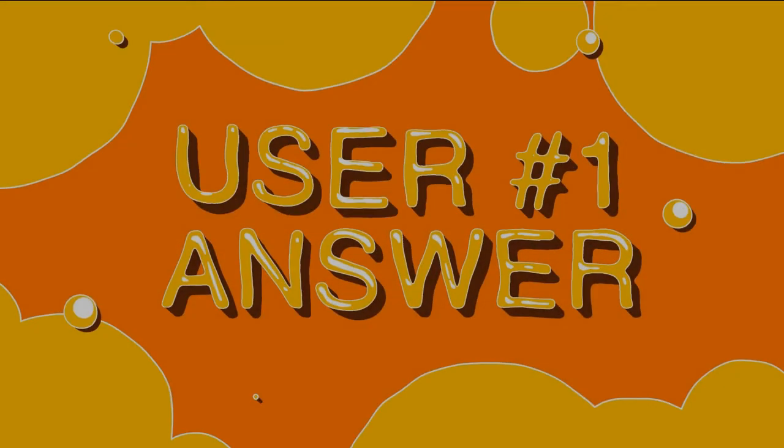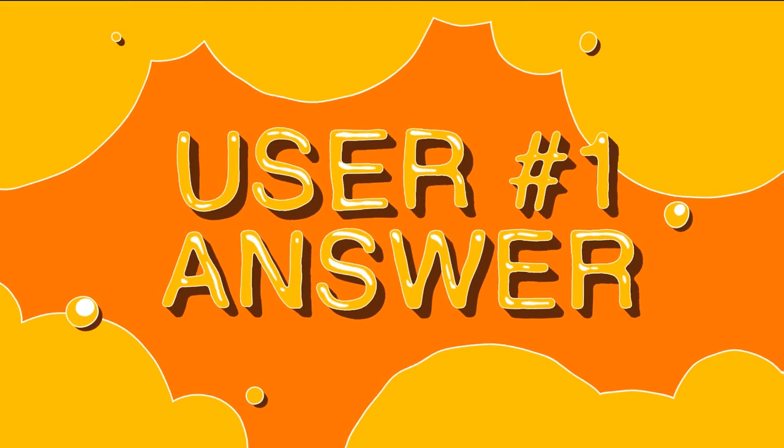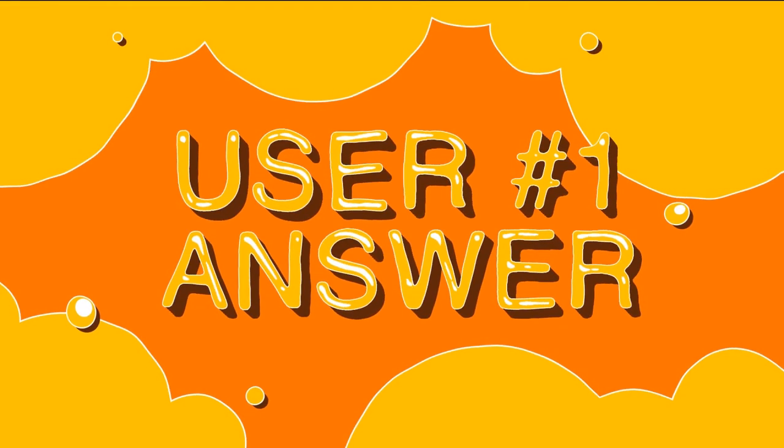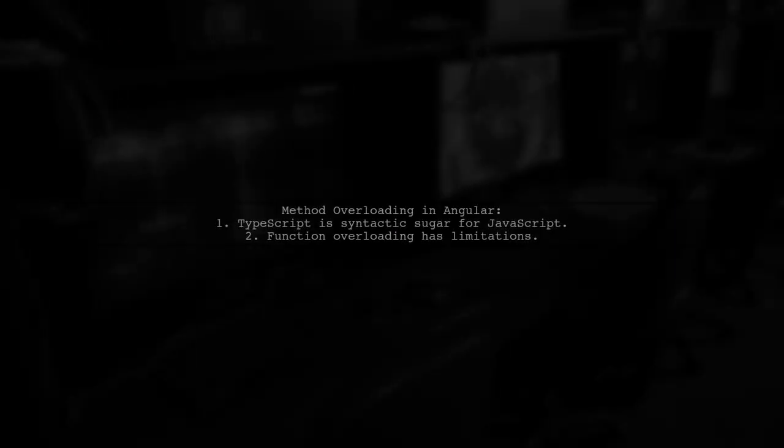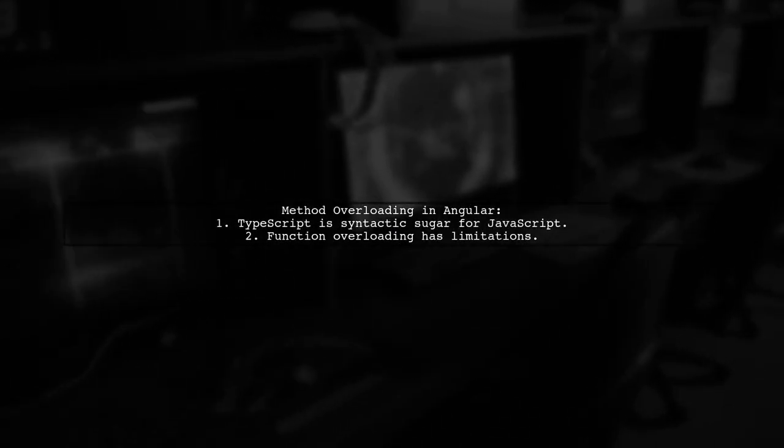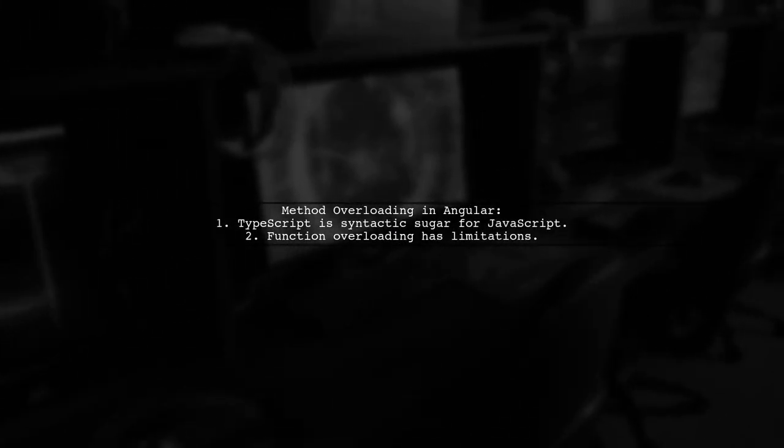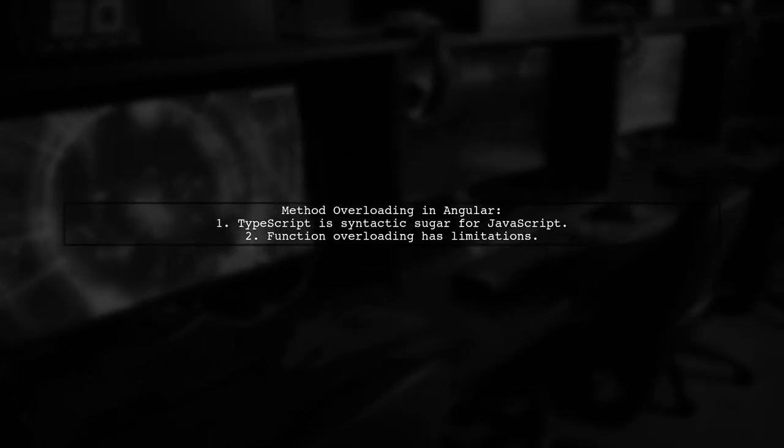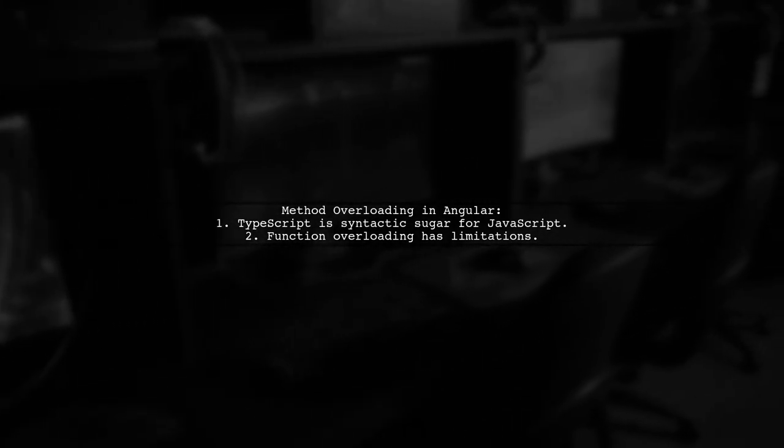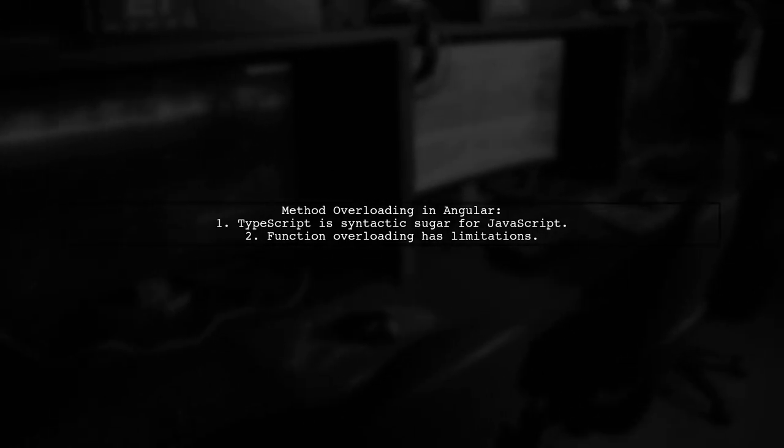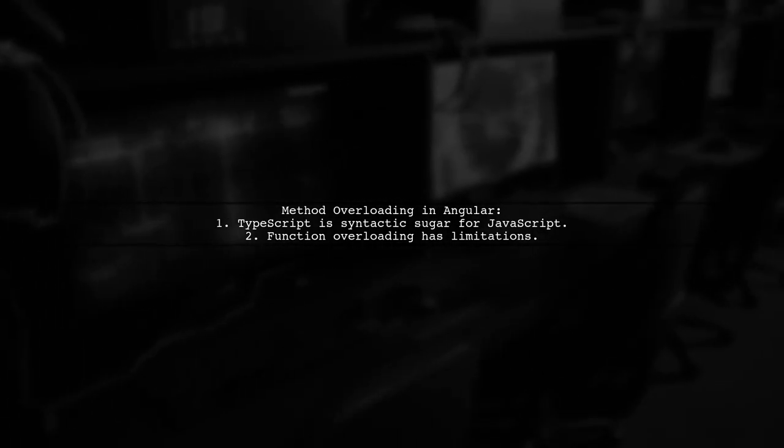Let's now look at a user-suggested answer. In Angular, method overloading can be achieved using TypeScript, which is essentially syntactic sugar for JavaScript. TypeScript allows function overloading, but has some limitations.